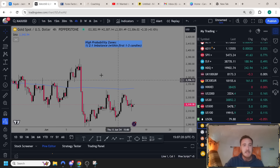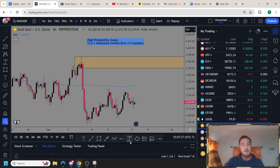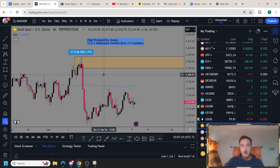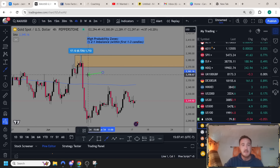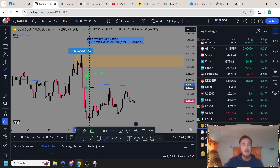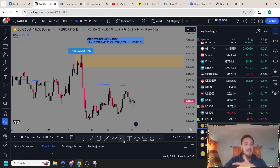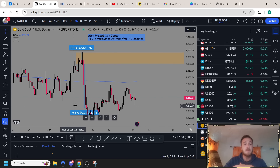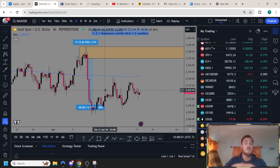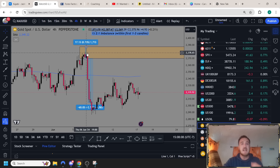Here we have a supply zone right up here. We're going to draw out the base, and the base is a total of 1,700 points. The imbalance candlesticks - the first one to three candlesticks that leave in a strong fashion - I need prices to go at least two times the size of the base, so at least 3,200 to 3,400 points within the first one to three candlesticks. In this case, within the first one to three candlesticks it's gone over 6,500 points - that is over three to one the size of the base. That's exactly what I want to see.